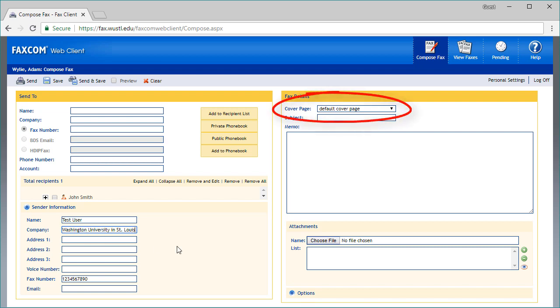There is a default cover page that will deliver with the fax automatically. You may also add a subject and memo if desired.